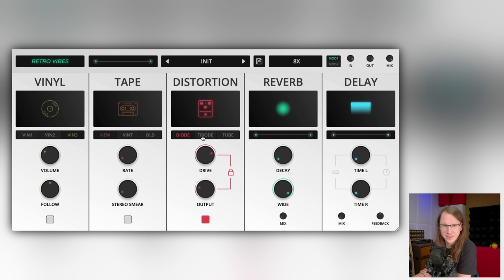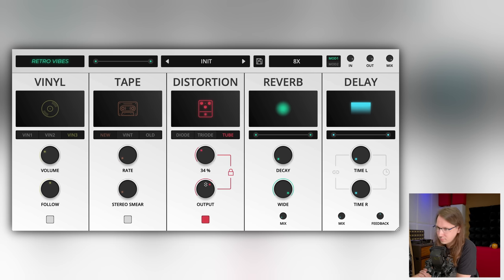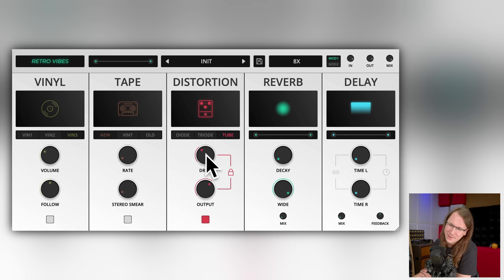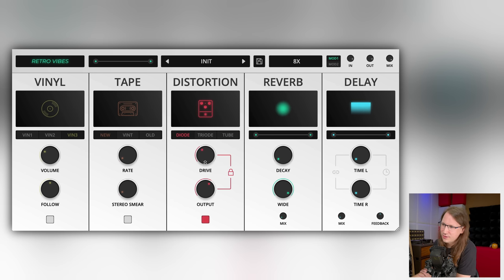I mean, listen to the difference between those modes and tube. They could calibrate this a bit better, I think. Apart from that, just some very standard distortion. All right, some reverb.